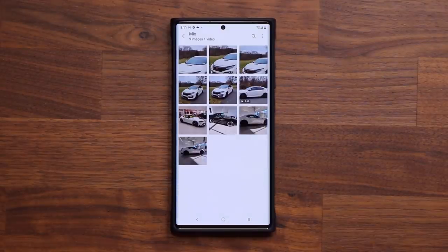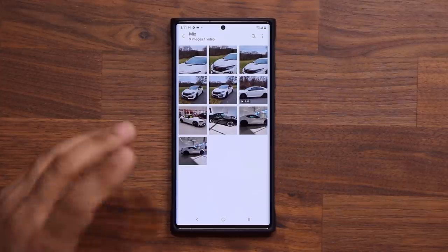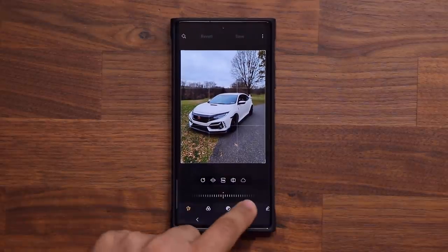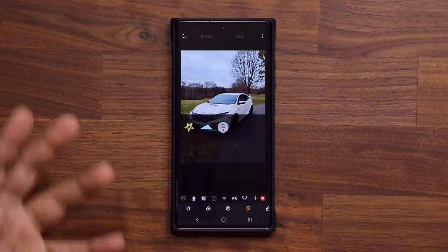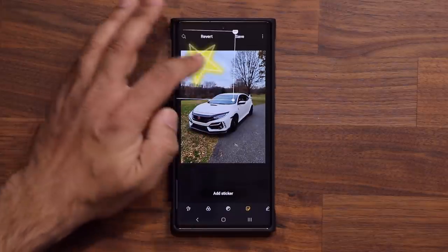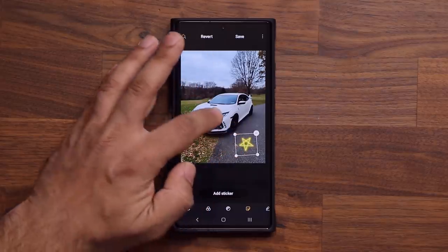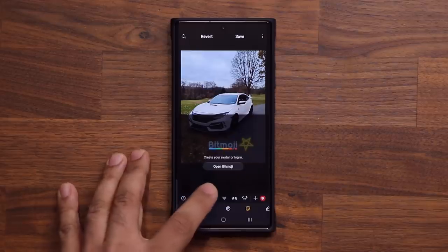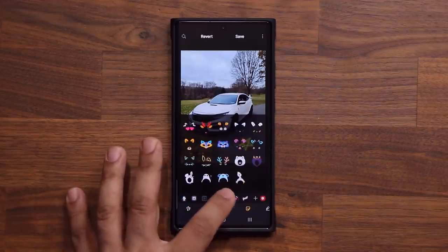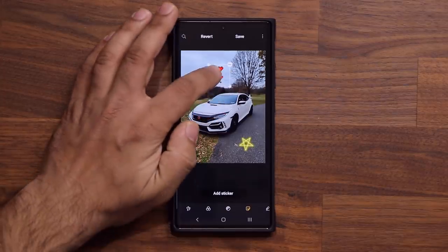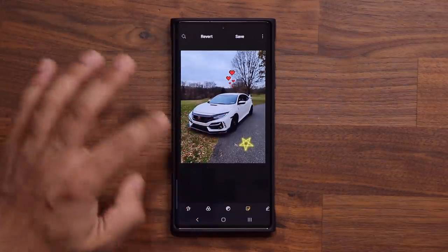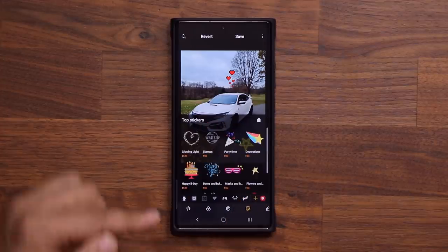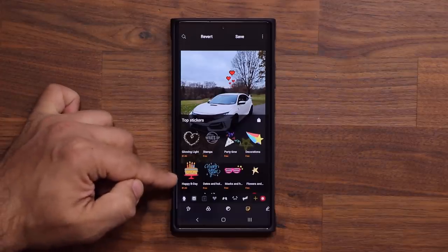The next tip has to do with adding stickers to your photos. Grab any photo, tap on Edit, and at the bottom you have an option to add stickers. Grab a sticker, put it anywhere, resize it any way you want, and place it right there. Once you tap on Add a Sticker, you can scroll through all the available options and add any one of them. You can also go all the way to the end, tap plus, and download more free or paid stickers based on your needs.